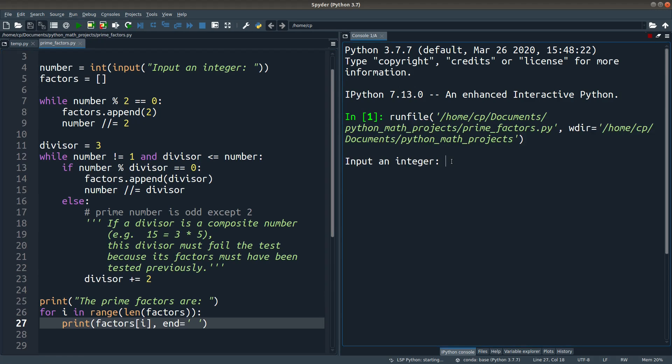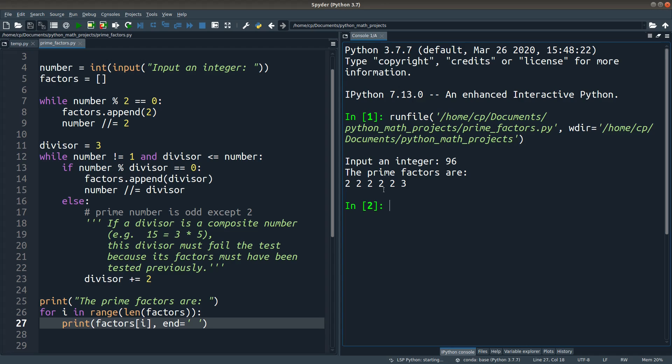I try 96. We can see that we have 2, 2, 2, 2, 2, 2 and 3 being the prime factors.